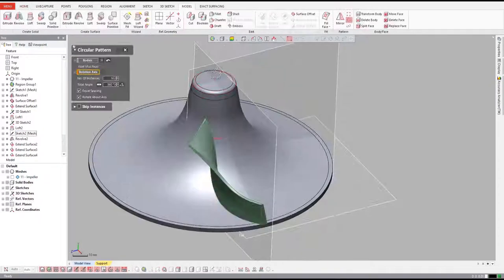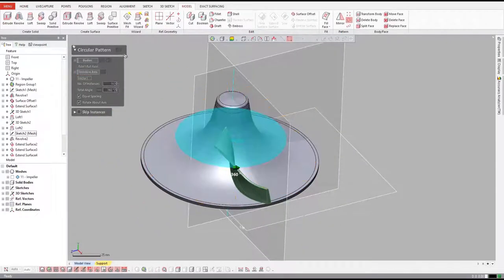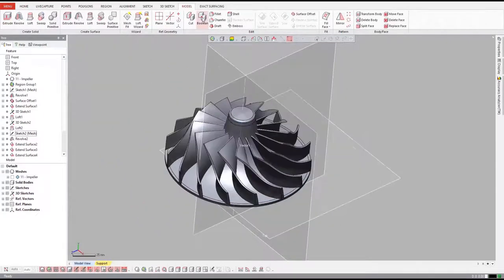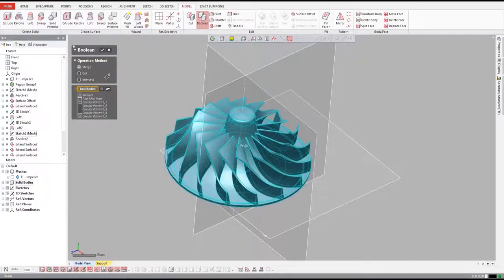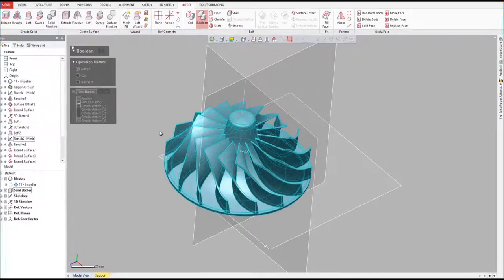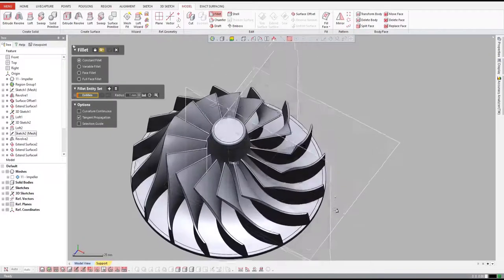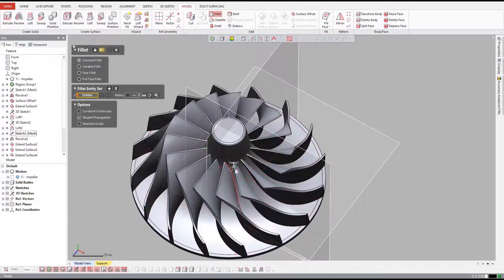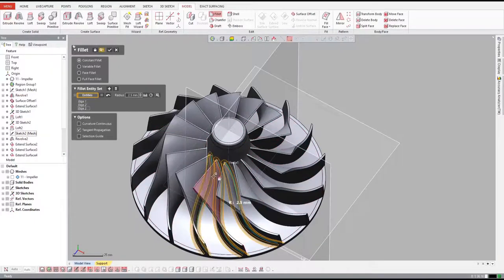Finally, we'll pattern all the vanes around the center axis and boolean all of our features together into one single solid model. We'll add some fillets using DesignX's magic wand tool, which calculates the fillet radius for us automatically.